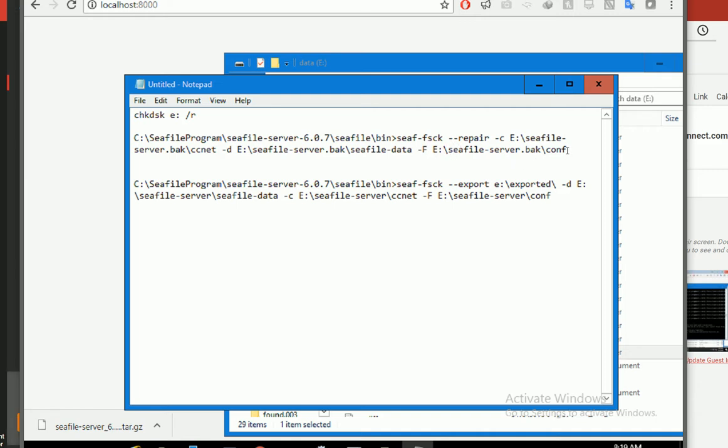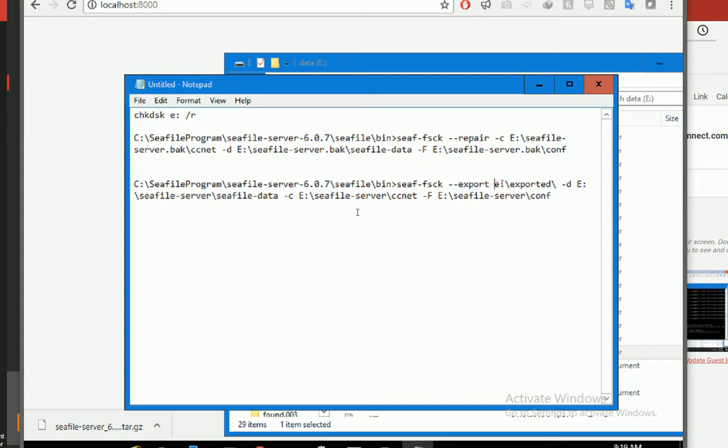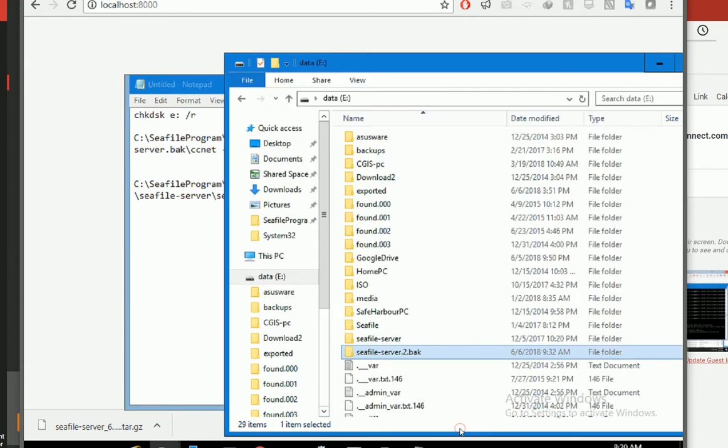whole CIFAR data to another folder. Basically, it extracts the files to a new folder. It takes time depending on how much data you have.